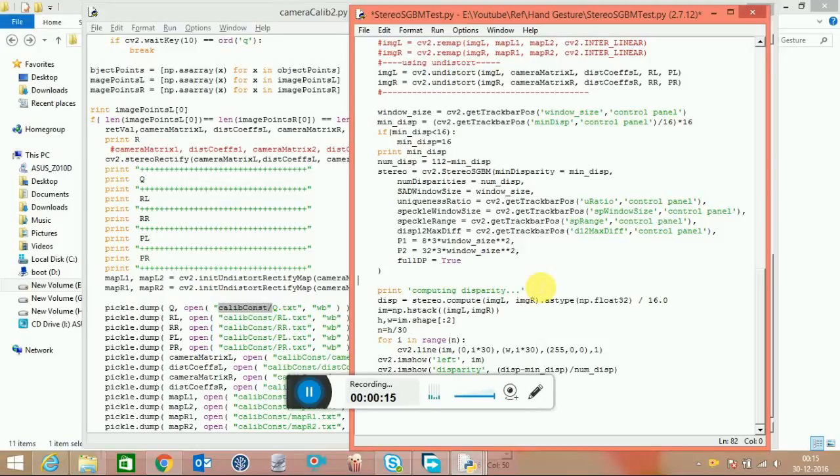After a little bit of adjustment in the camera angles and a little bit more calibration, I came up with this. Let's see.